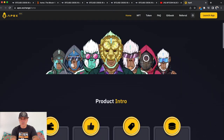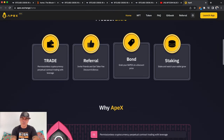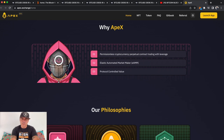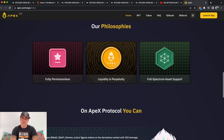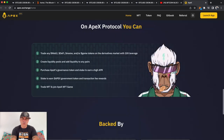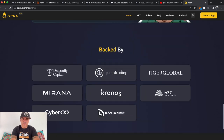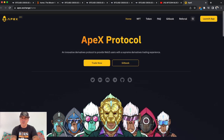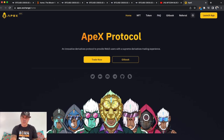Why should you look at Apex? It's a new protocol with three users combining NFTs where you can trade, bond, and stake. It's permissionless, with elastic automatic market making and protocol-controlled value. Most importantly, you can trade any Web3, DeFi, meme, or game tokens on the derivatives market with up to 10x leverage — decentralized, from your own wallet.